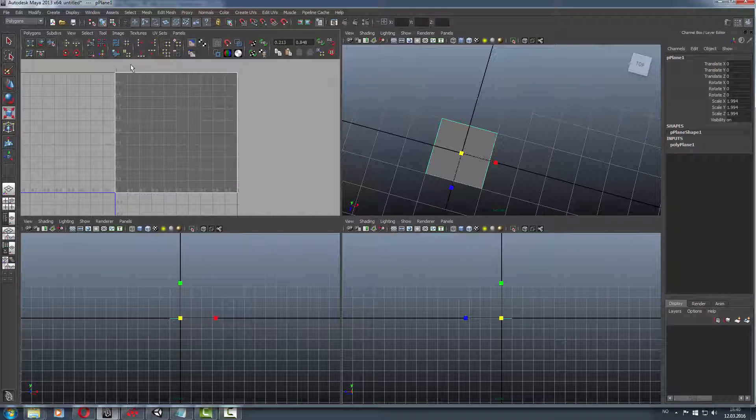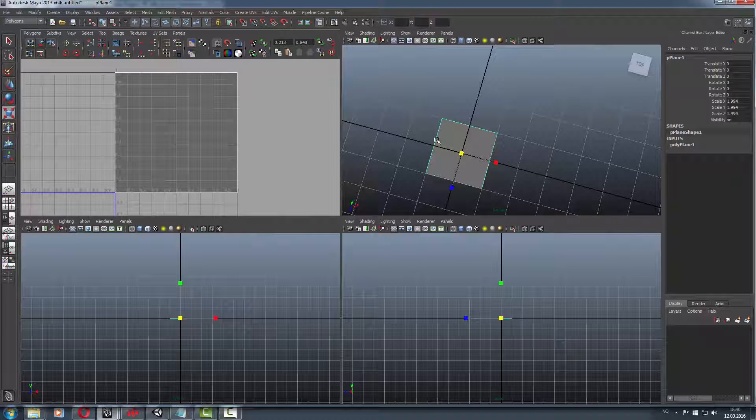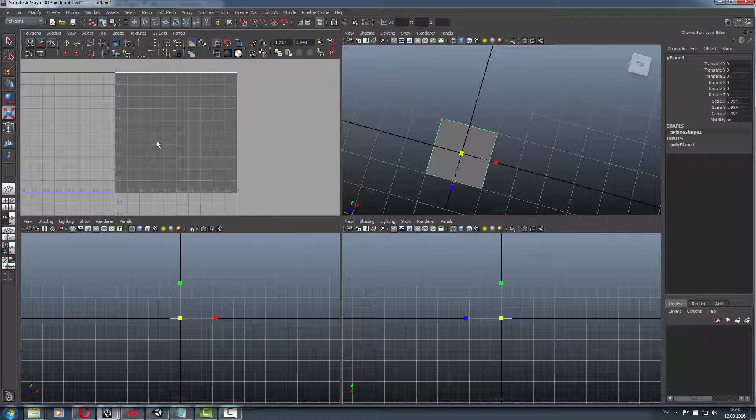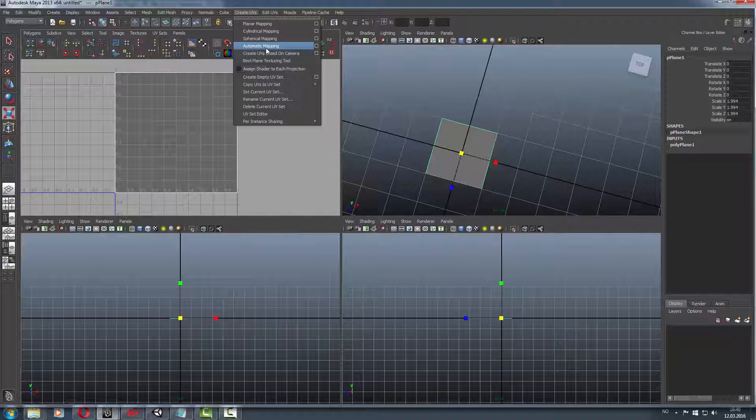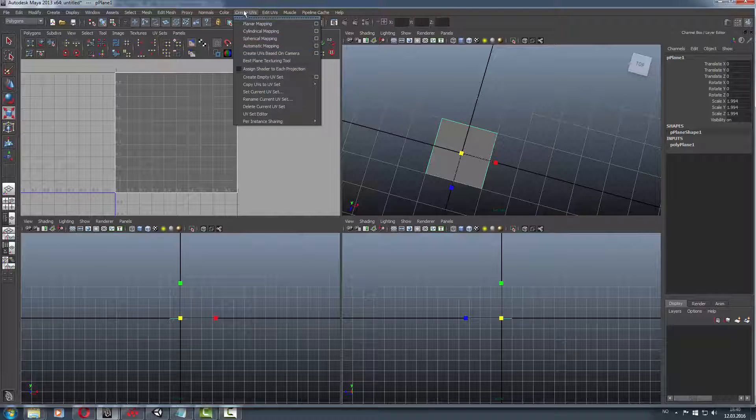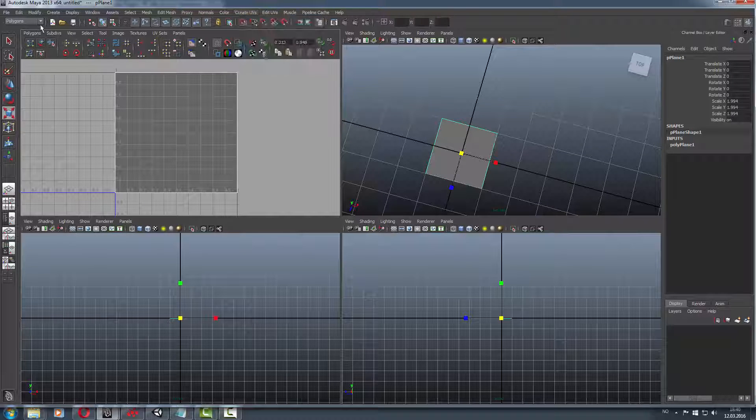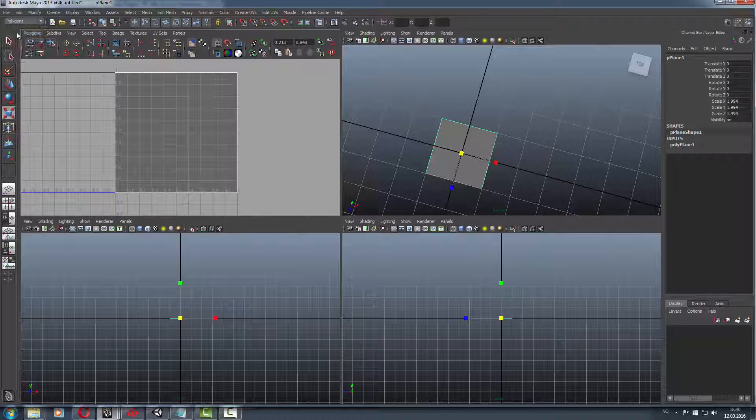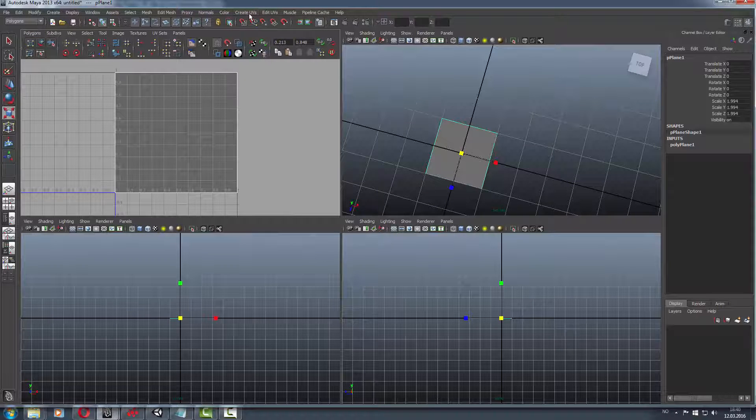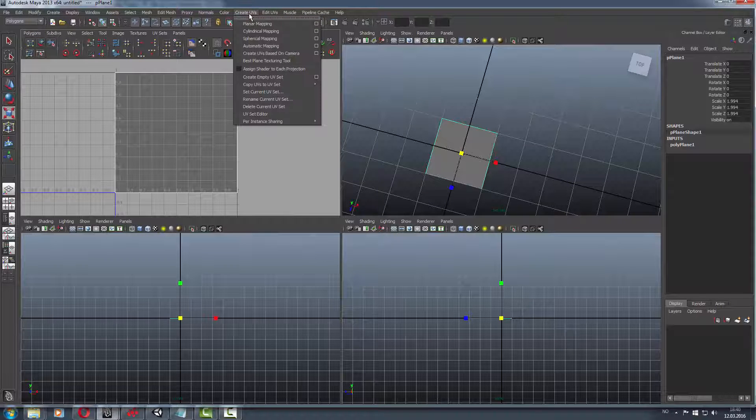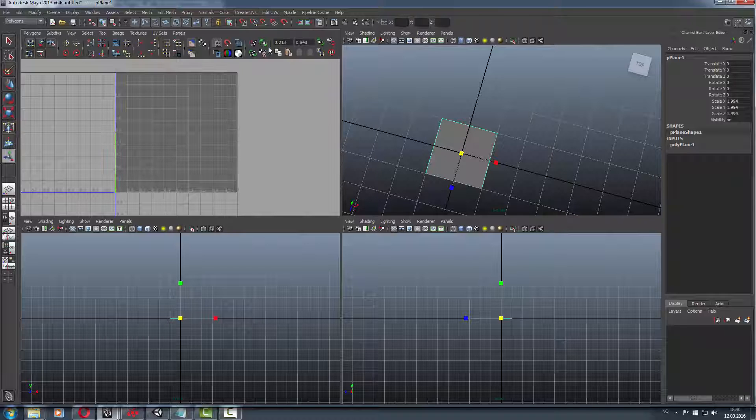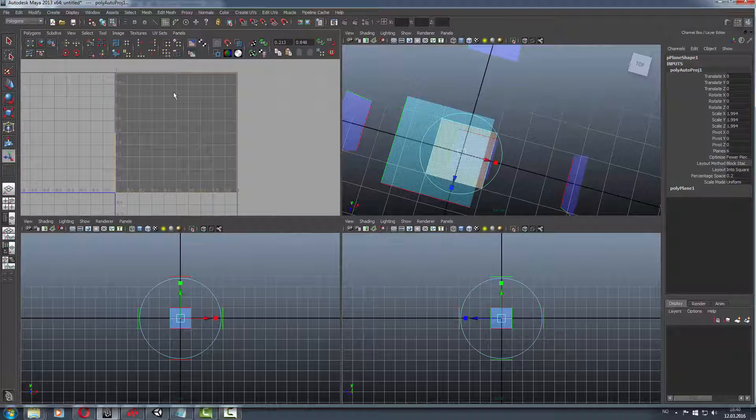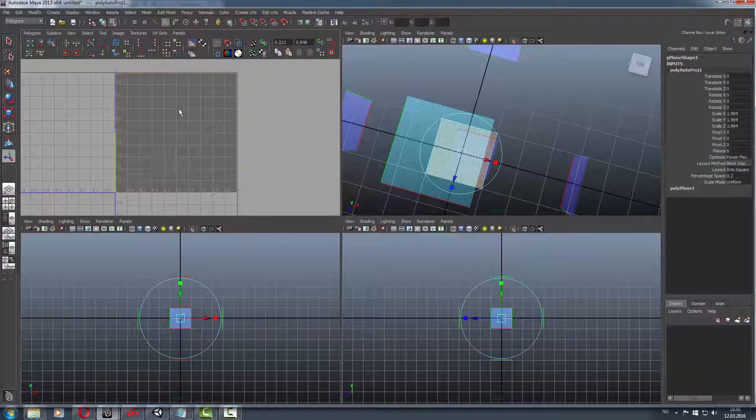And there you see the UVs. Since we are just using a basic square plane, we don't need to think about the UVs so much. Go to create UVs - I have to have it in polygons here - create UVs, and we can have it automatically mapped. I use that a lot.